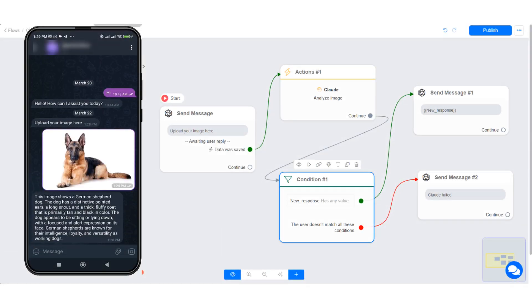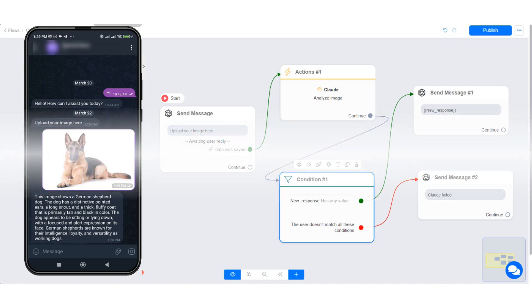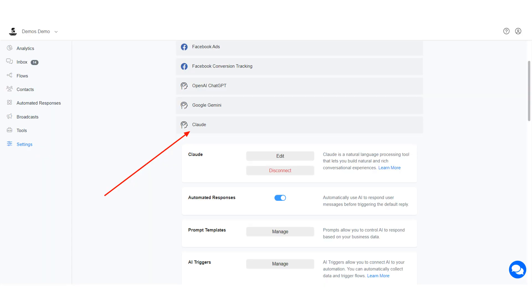In this tutorial, I will show you how to analyze images with Claude Vision. This feature allows businesses to analyze images sent to their chatbot.